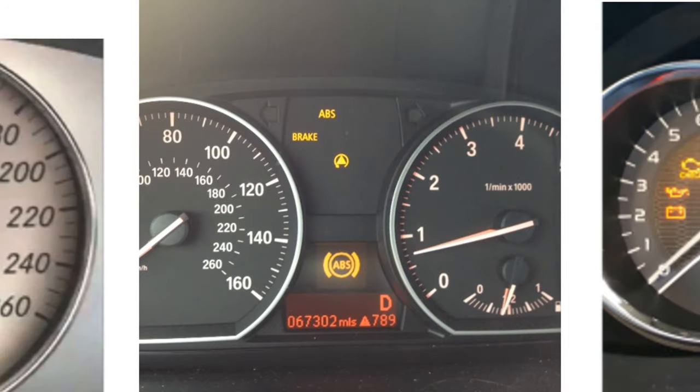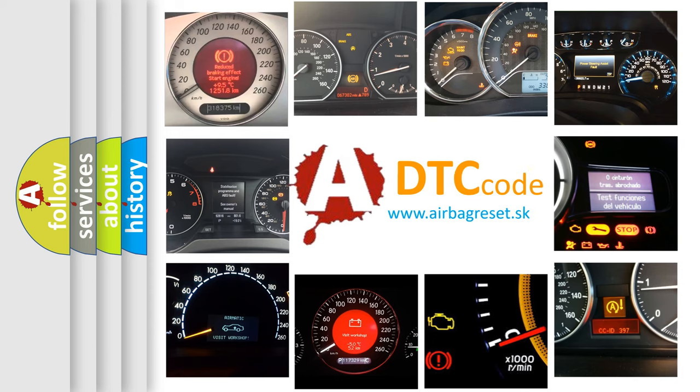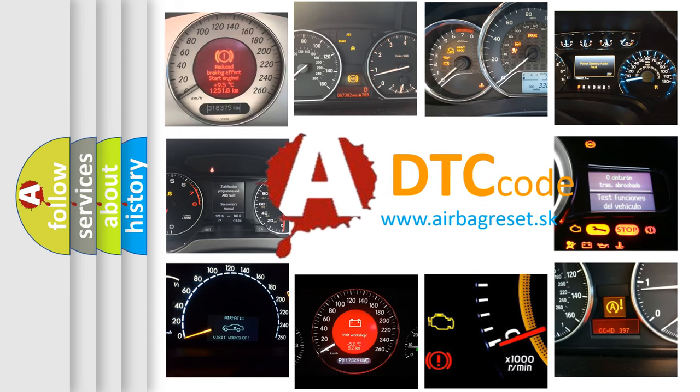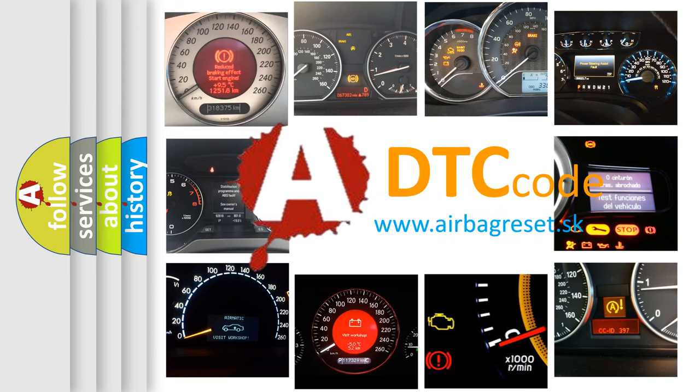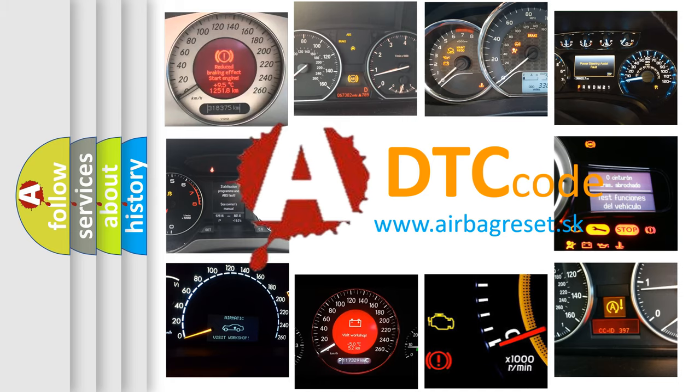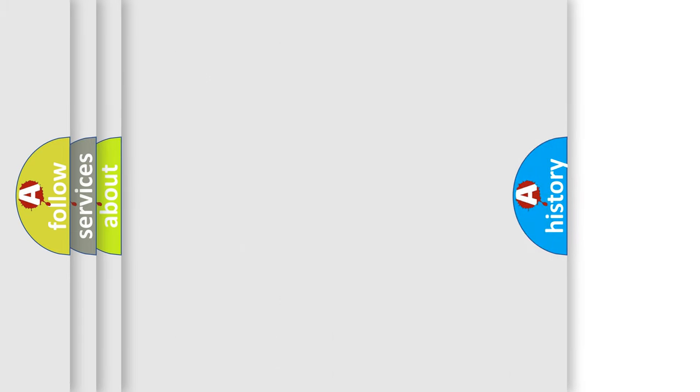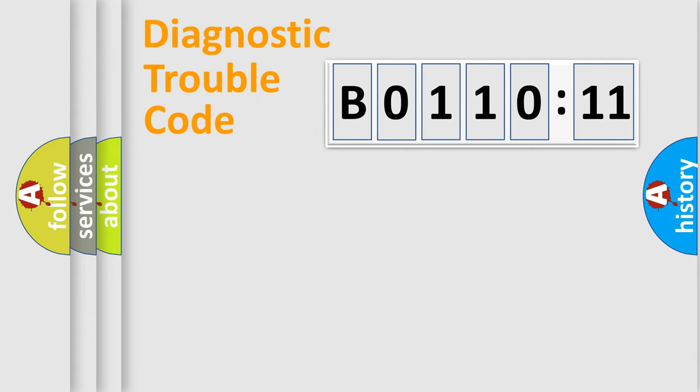How is the error code interpreted by the vehicle? What does B0110-11 mean, or how to correct this fault? Today we will find answers to these questions together. Let's do this.